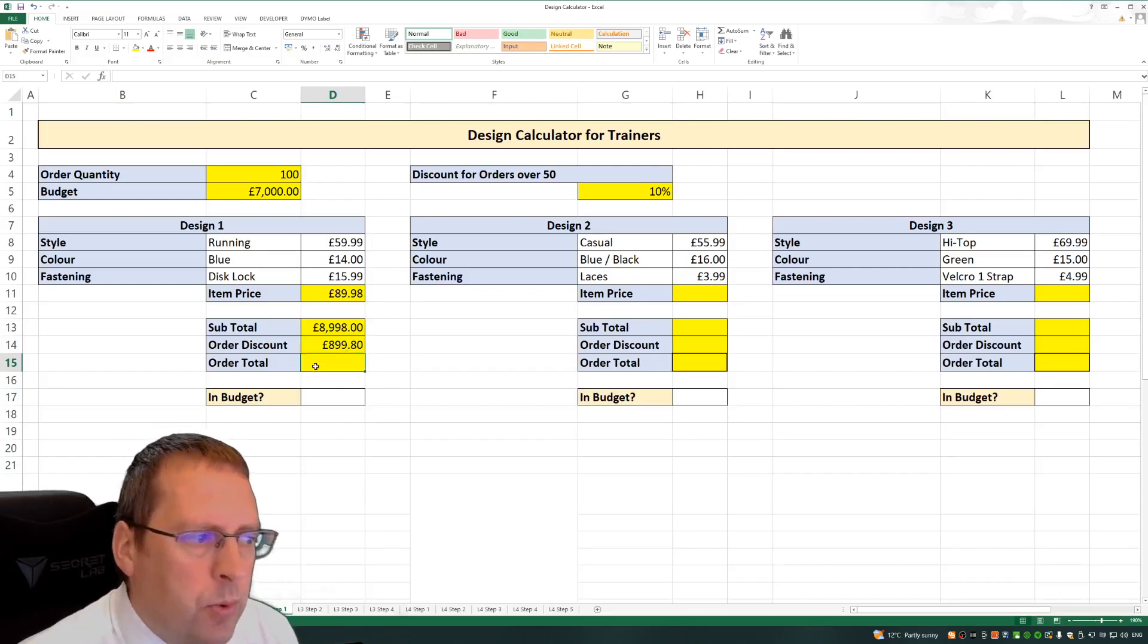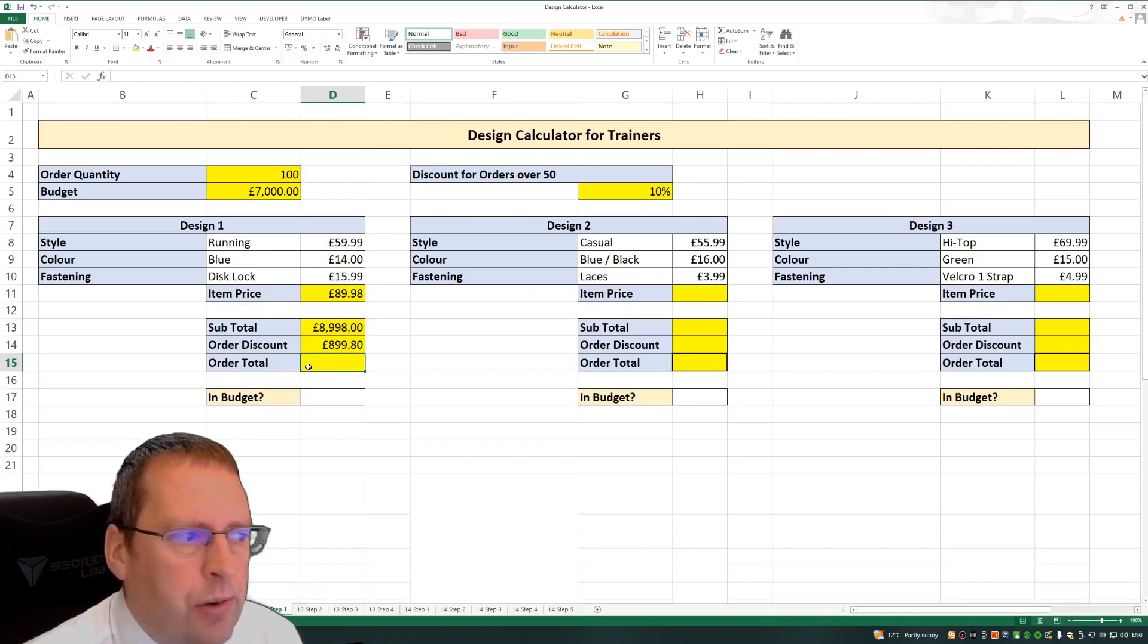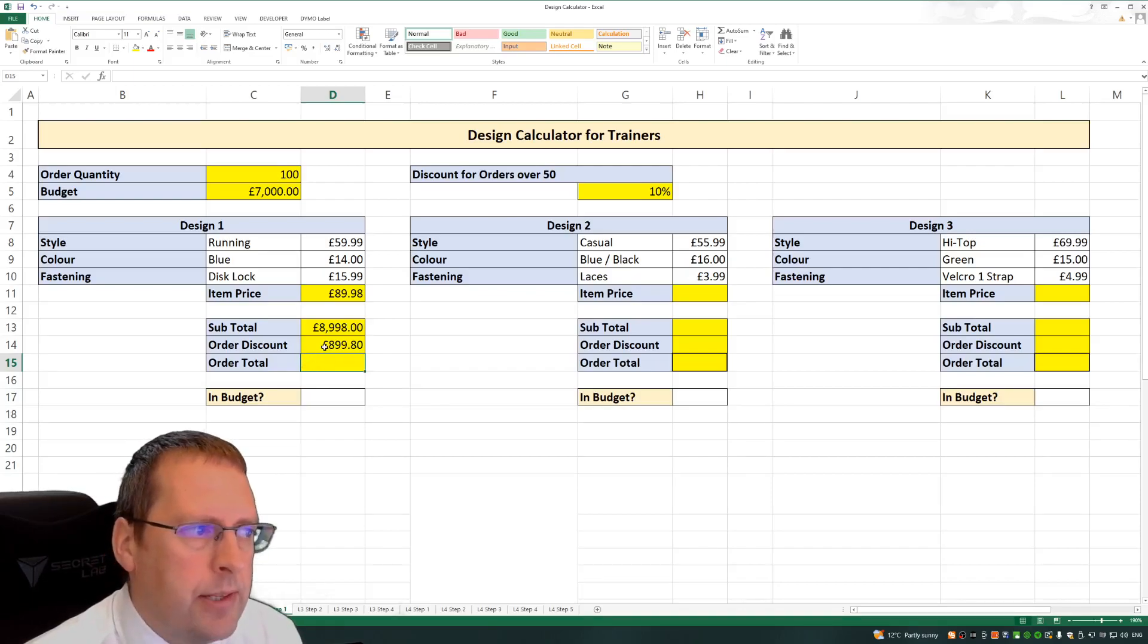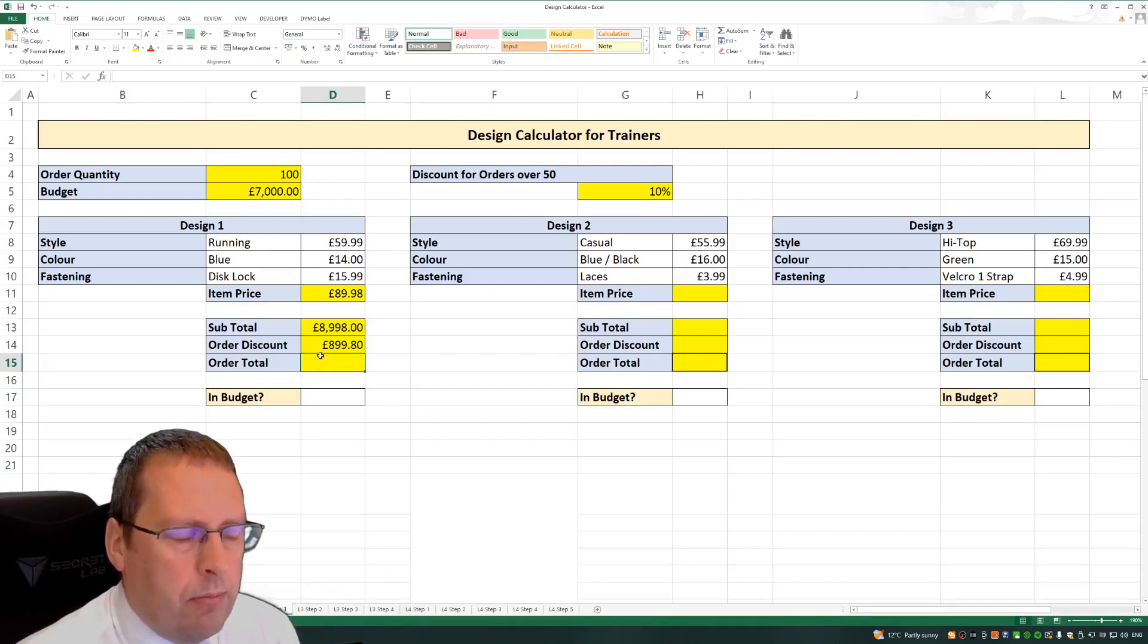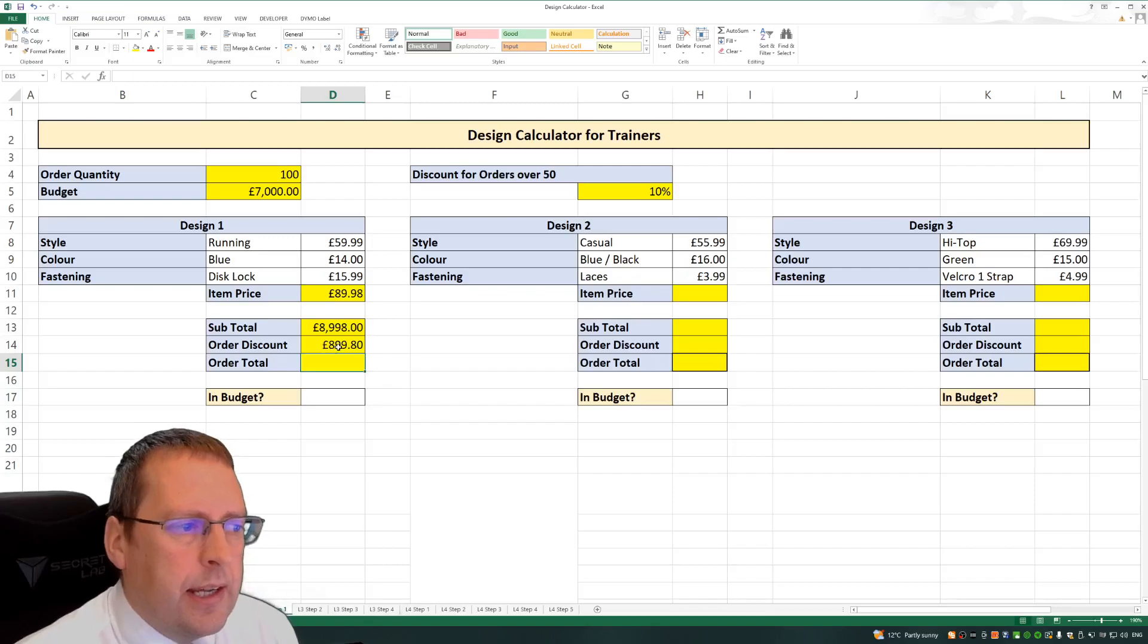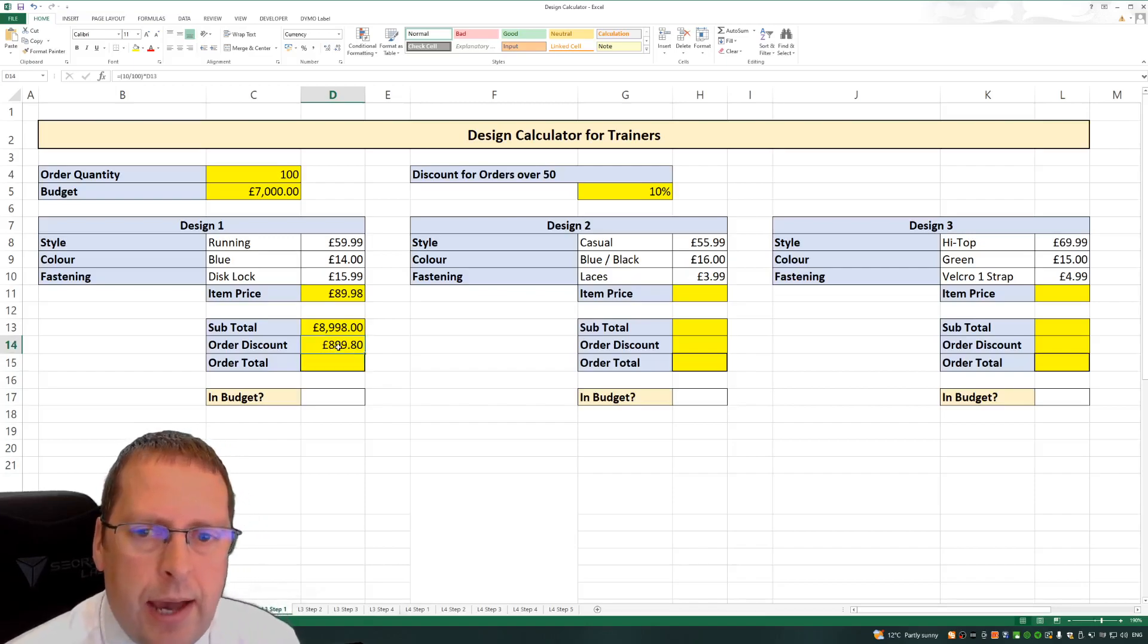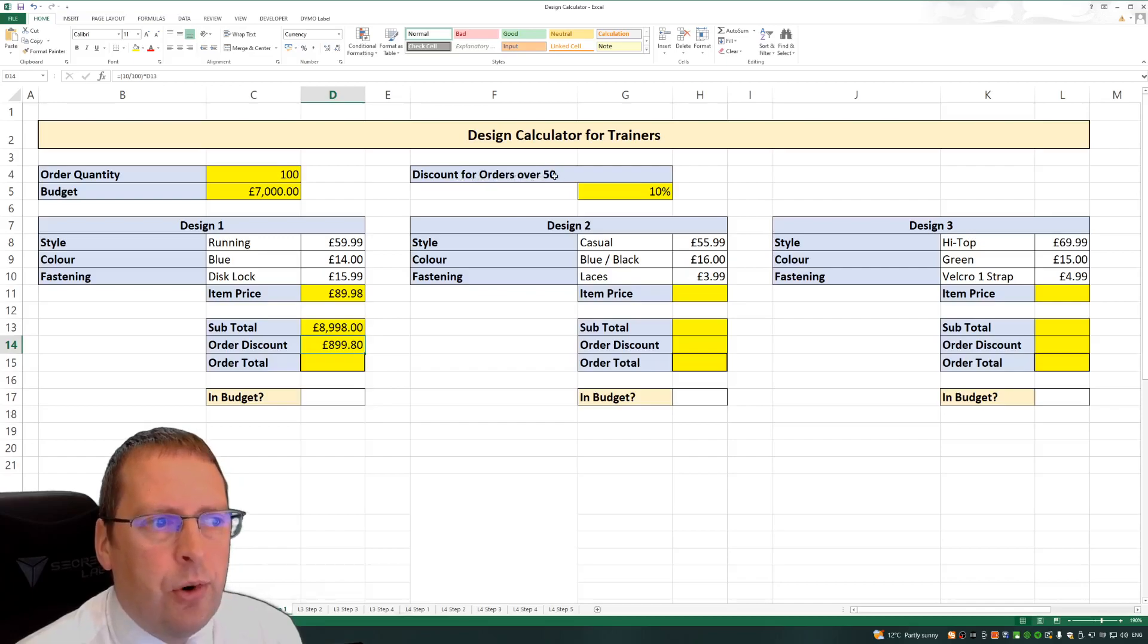Now to work out the total cost of this order including this 10%, we can add the information here. But what I just want to point out first is that percentage discount might change. So if we look up here, we've got a discount for orders over 50 purchases.